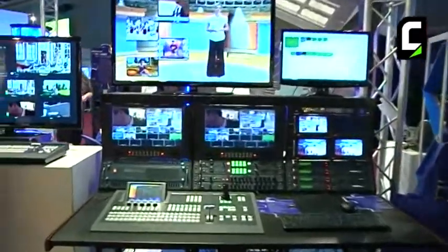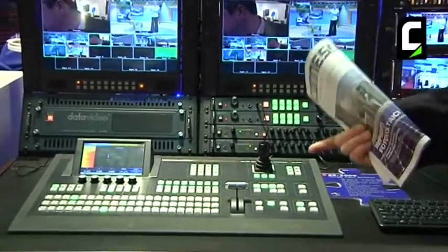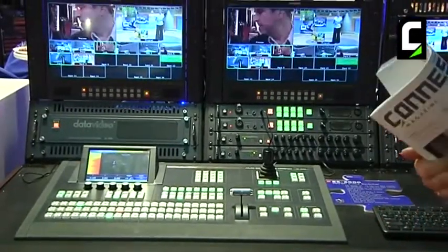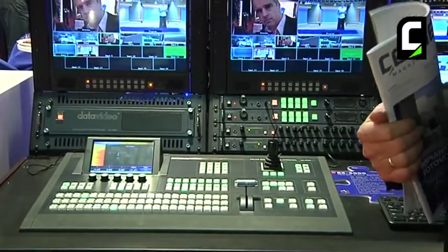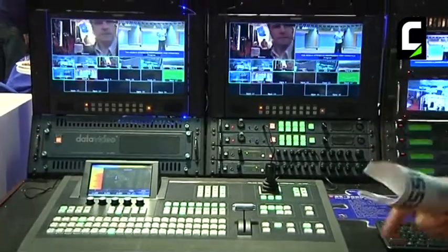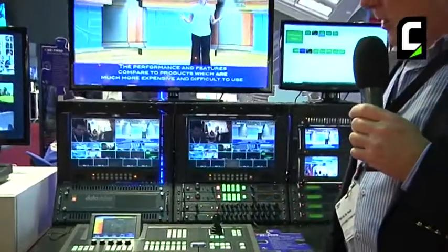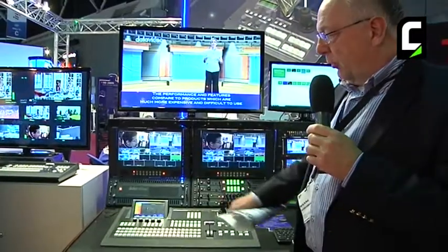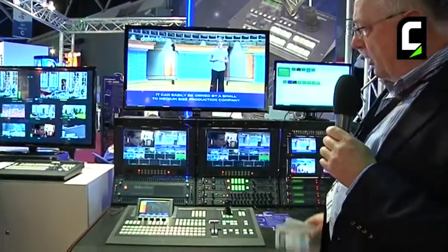The first product we just produced is a 16-channel HD/SD switcher, which is specially used for open events and on-location live events. It has 16 channels in high definition and standard definition, and it has all digital video effects. It can be fully controlled by this panel.